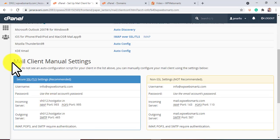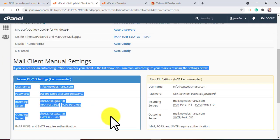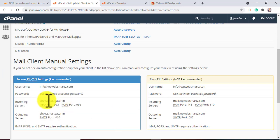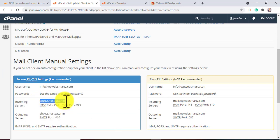You can find this on mail client manual settings on your cPanel. Copy the incoming mail server and paste it under the mail server tab on Cloudflare.